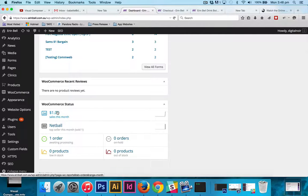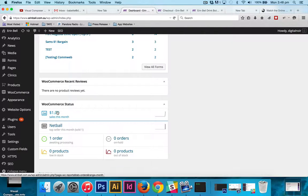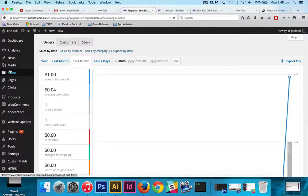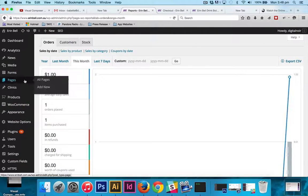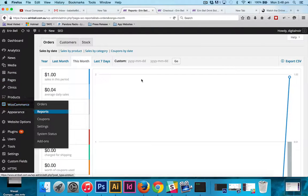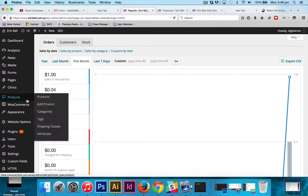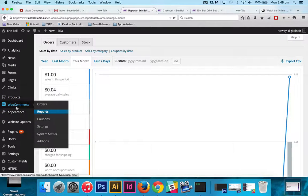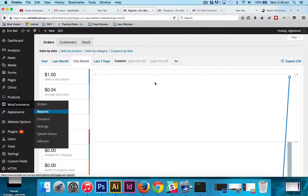If you wanted to, you could click on sales this month and it would take you to the link. The same link that you would go to if you were to go to WooCommerce and reports.